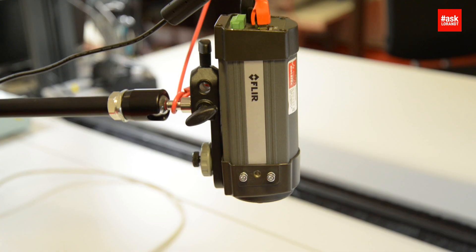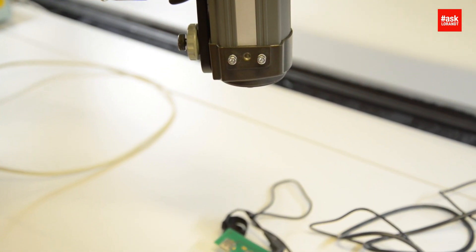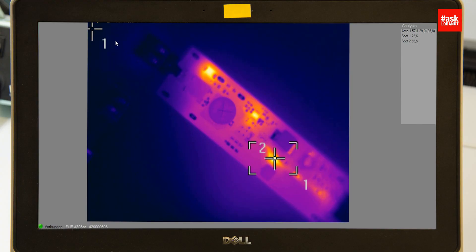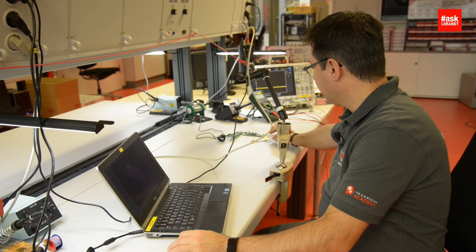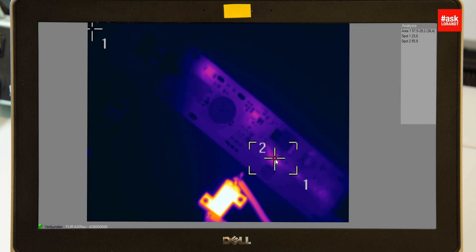You can see on the screen spot number 1 — it is at ambient temperature. Spot number 2 is for the component itself and the delta Kelvin is roughly 30 to 31 degrees.